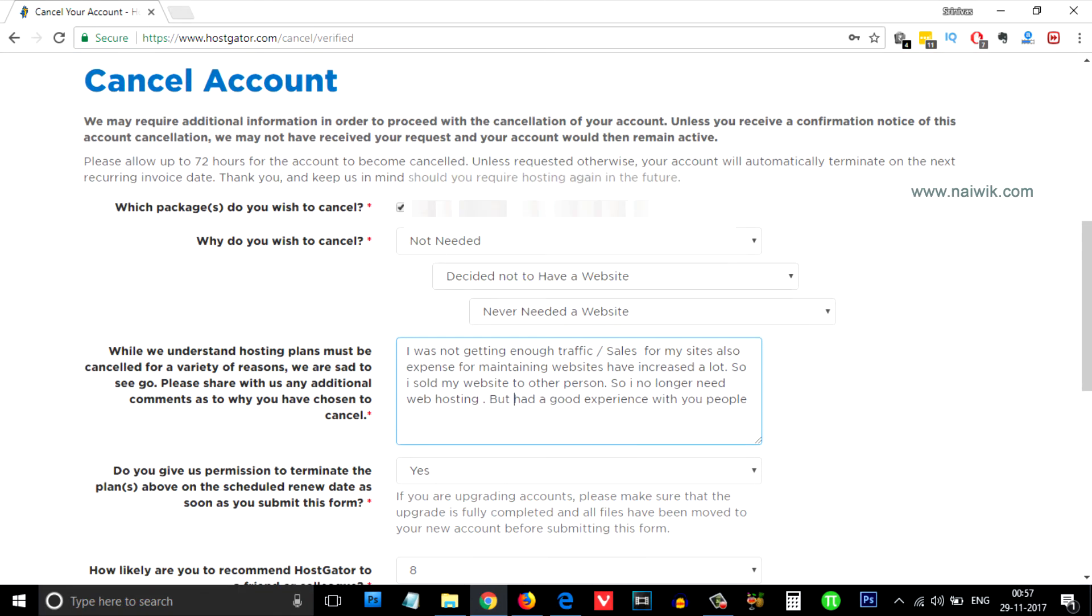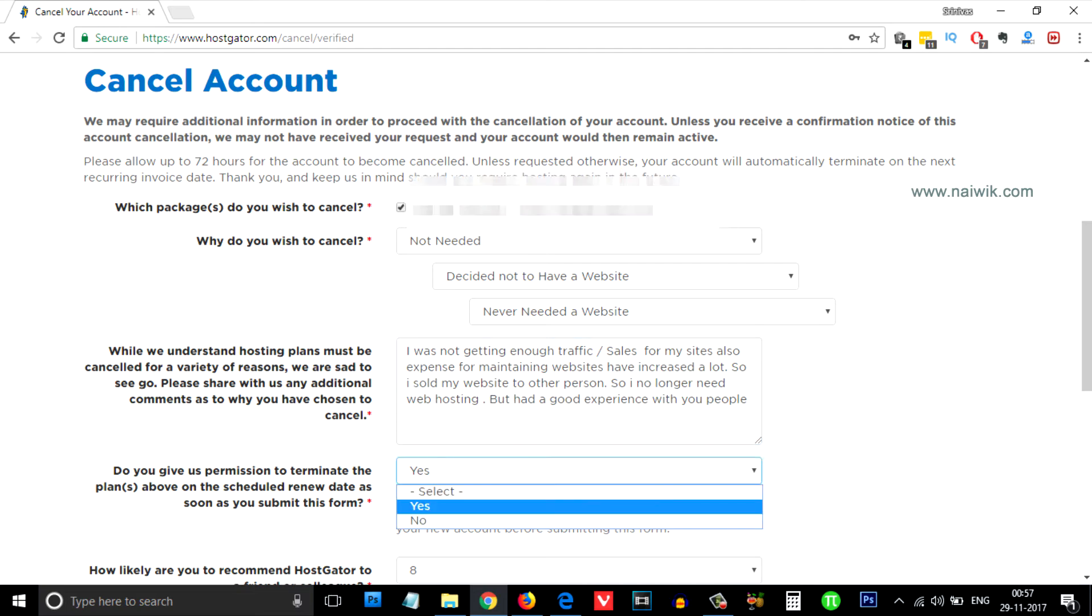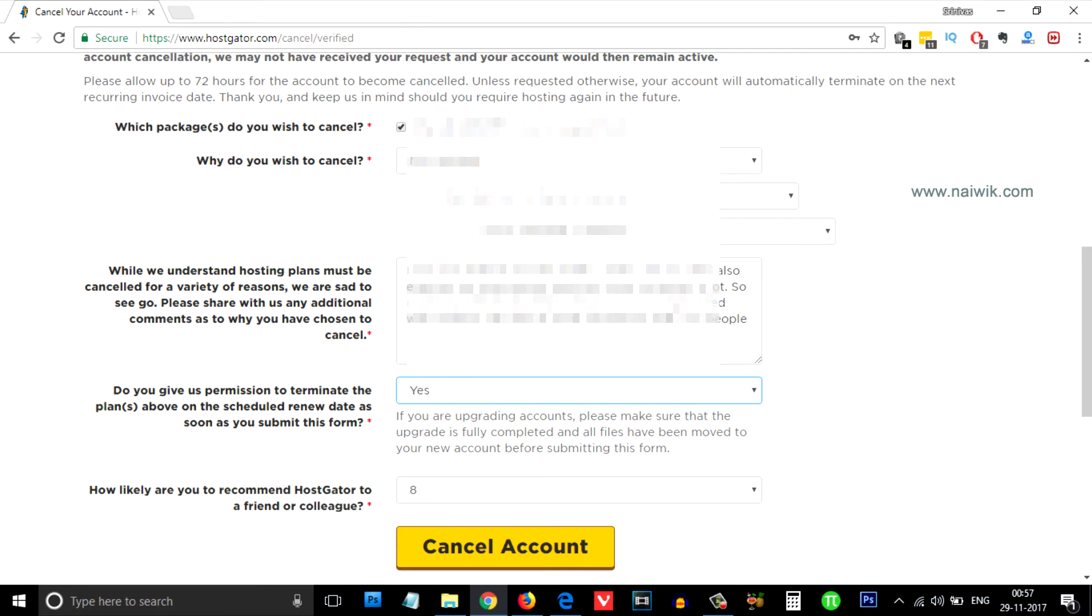After that, do you give us permission to terminate the plans above on the scheduled date as soon as you submit the form? Select the option 'yes.'